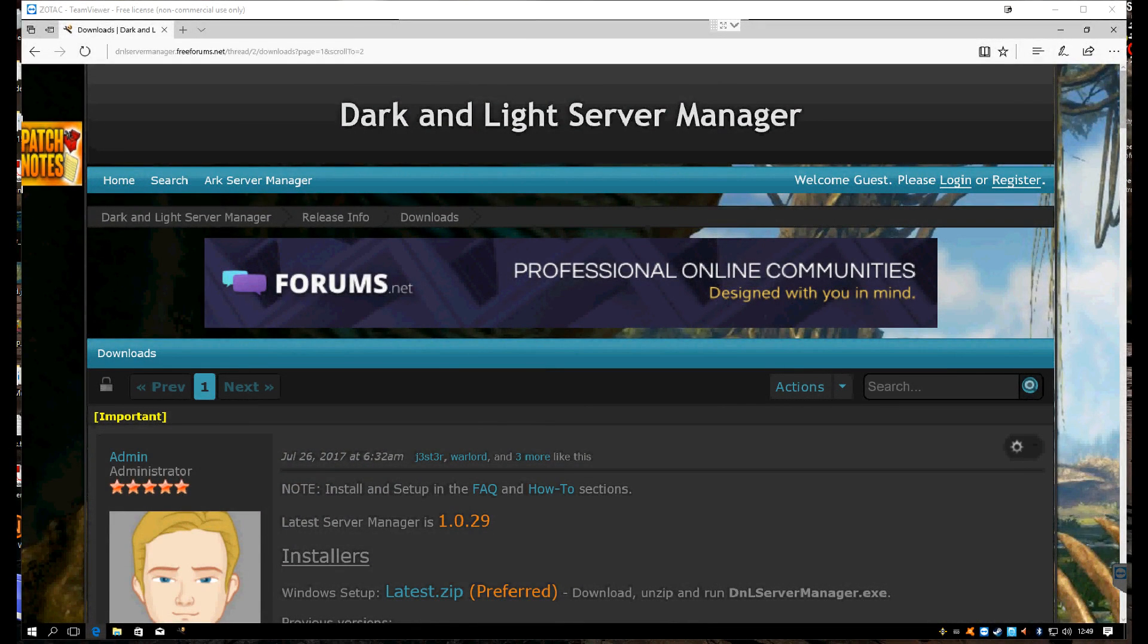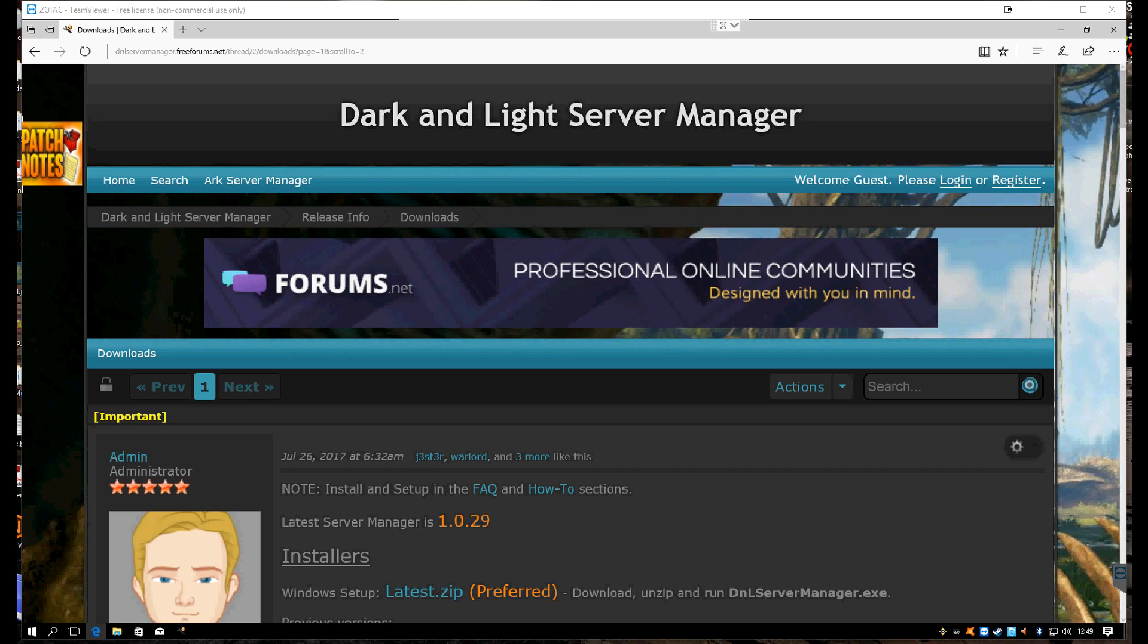Good day good people, King from Cannonball Co-op here. I am back with some more Dark and Light information to help you get your servers up and going. Finally, at long last, we have a Dark and Light server manager.